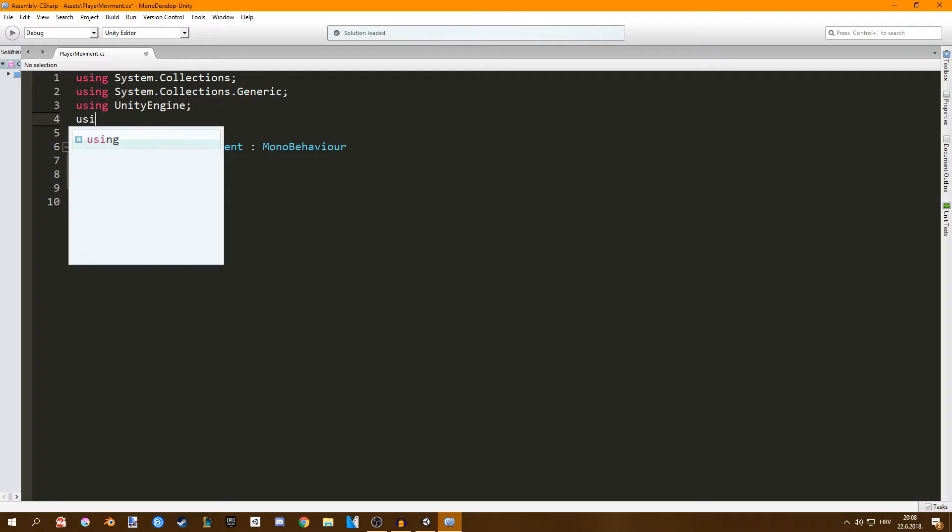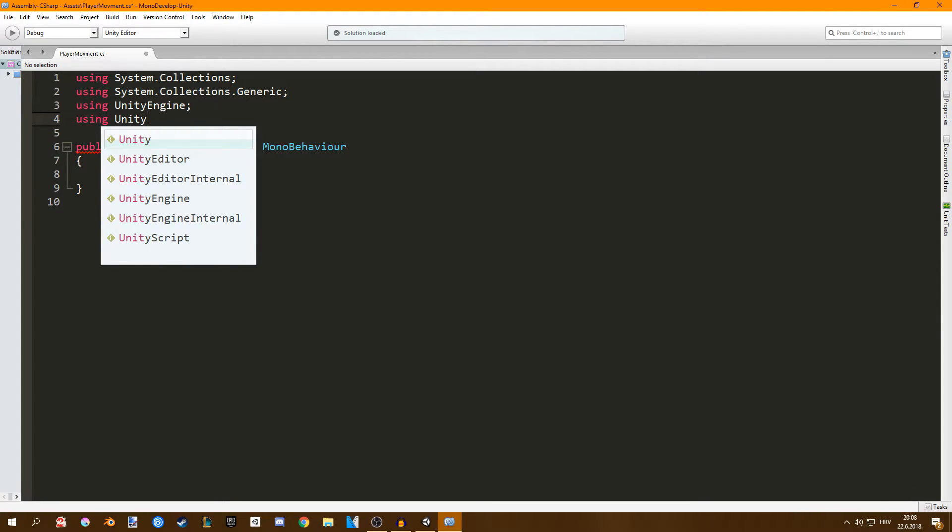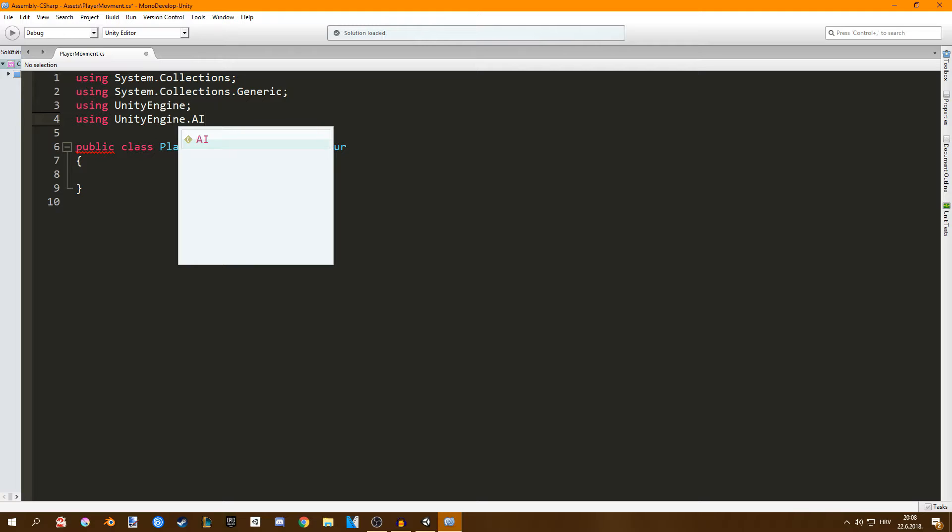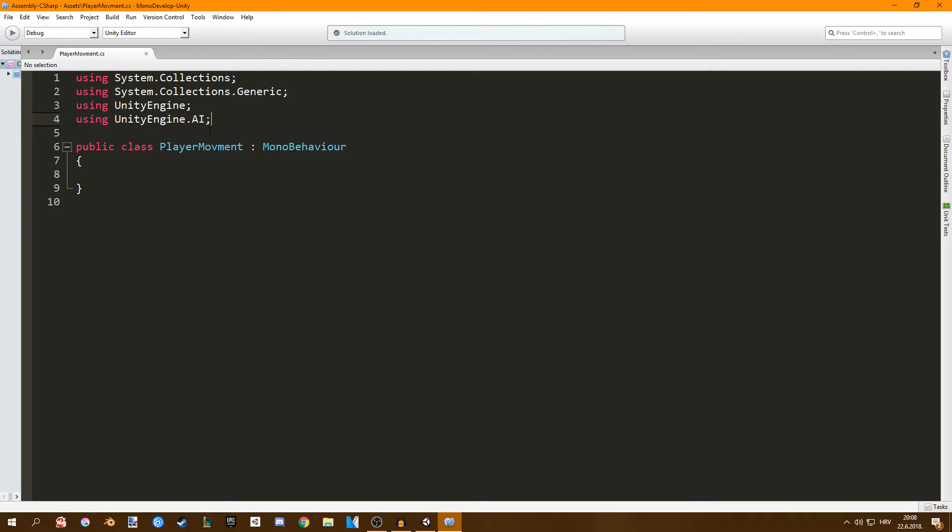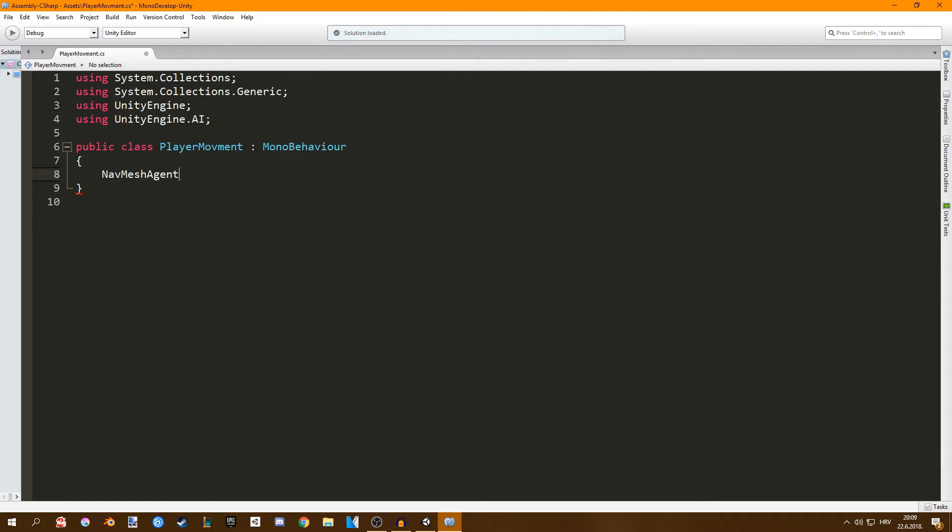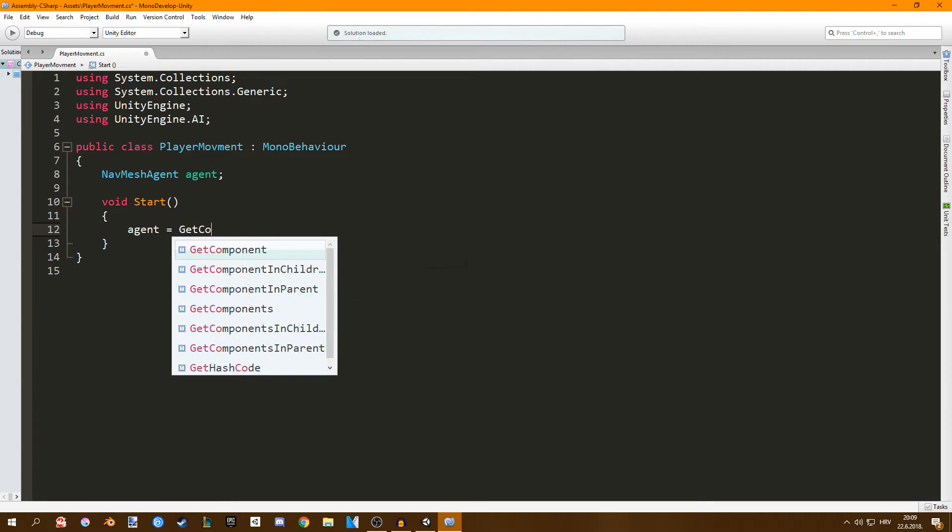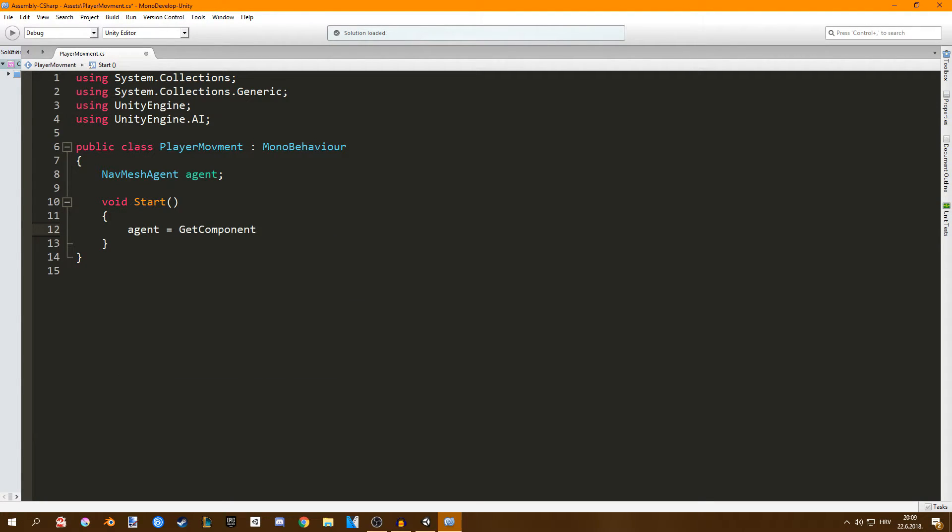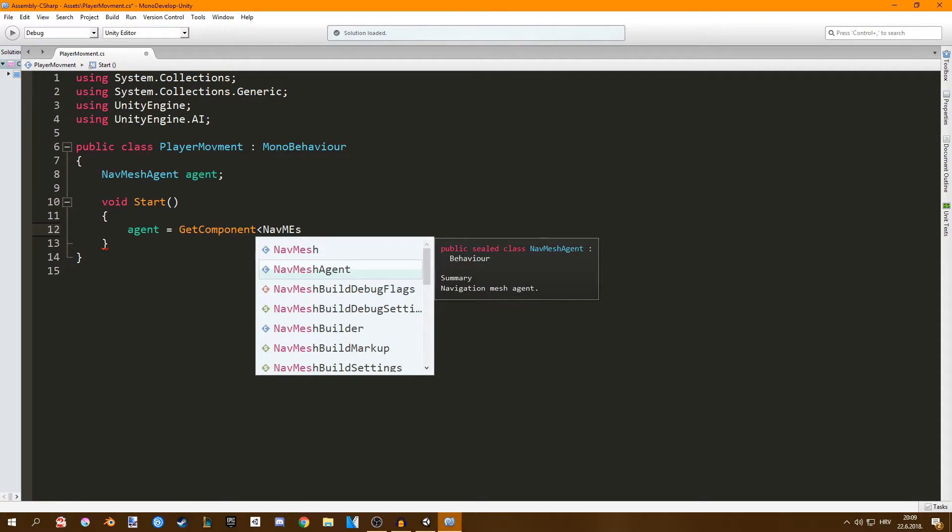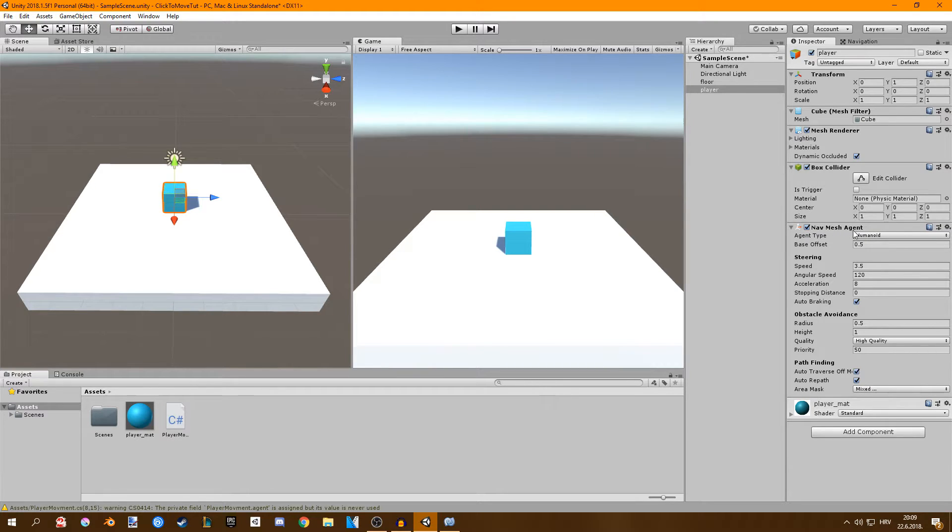First I'm going to set my script to use unity engine dot AI. This allows us to use the navigation mesh commands. I'll create a new variable for our navigation mesh. I'll call it agent and in void start I'm going to set our agent to be equal to get component nav mesh agent. Simply what we're doing is just getting this component right here from our player.